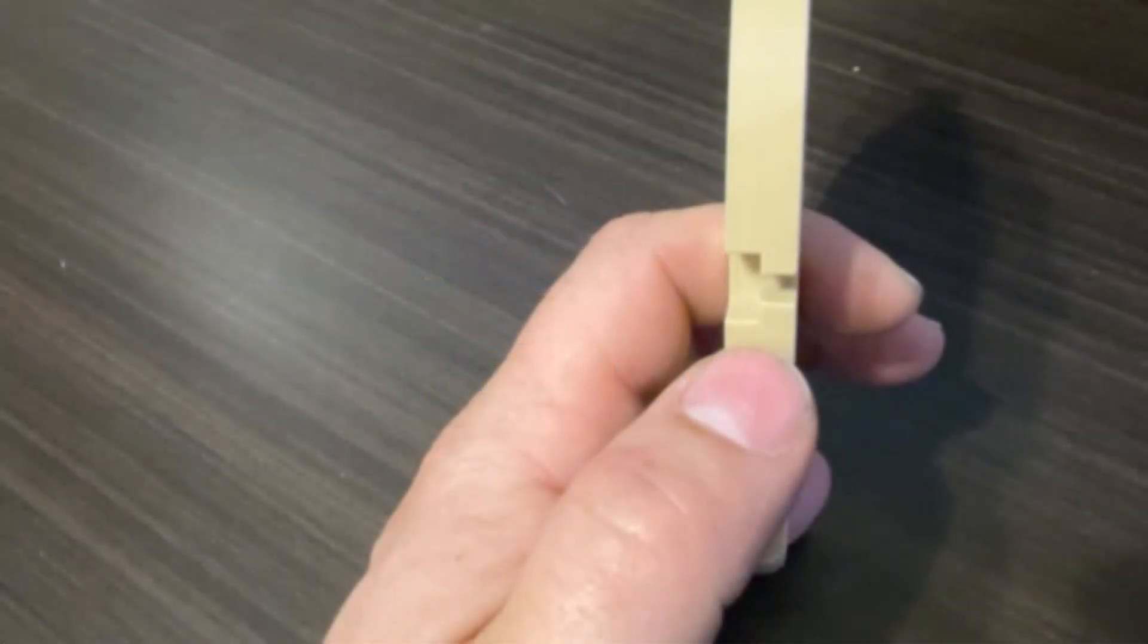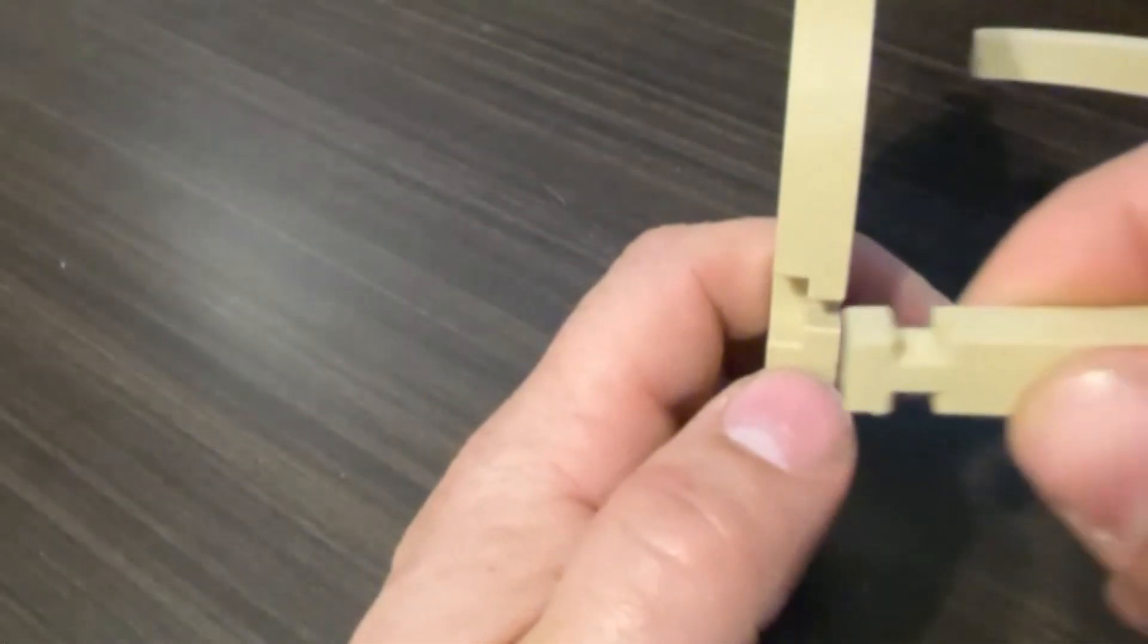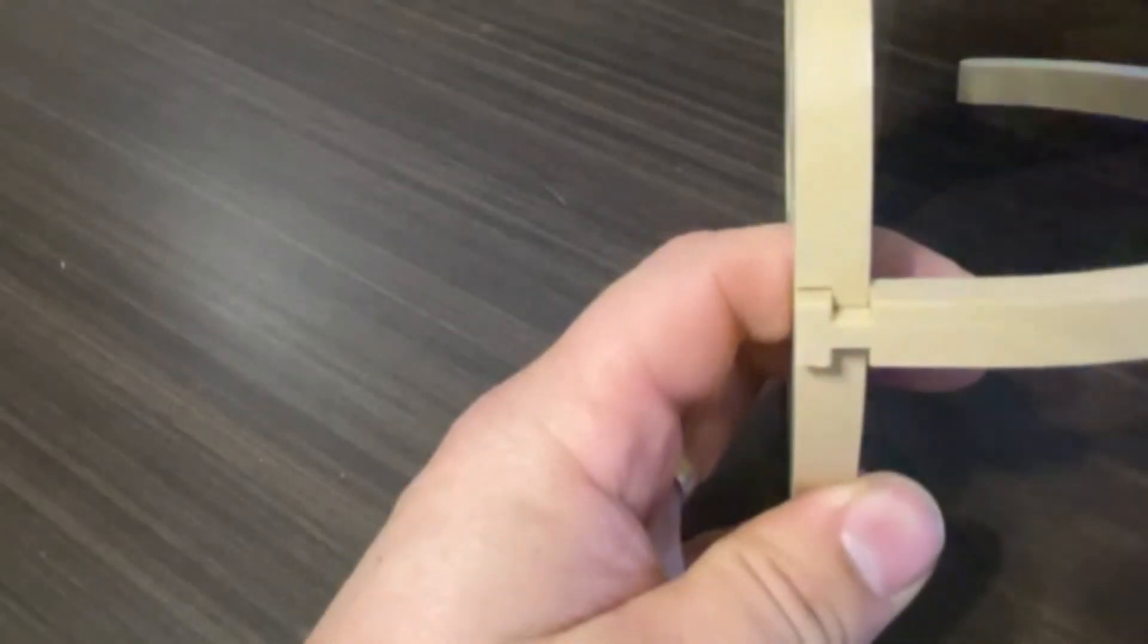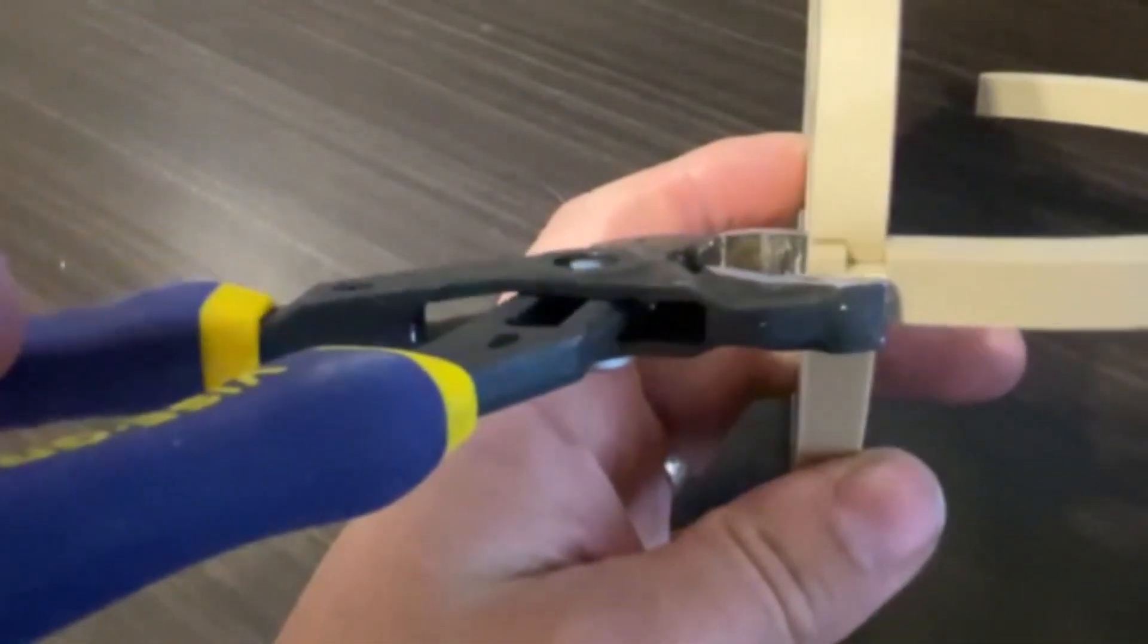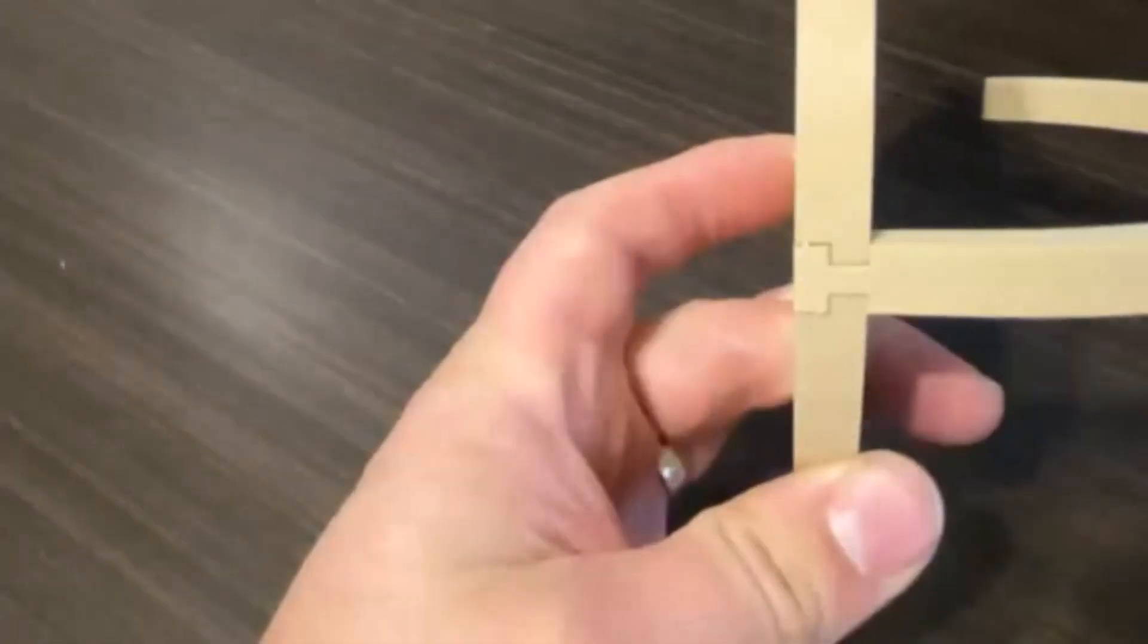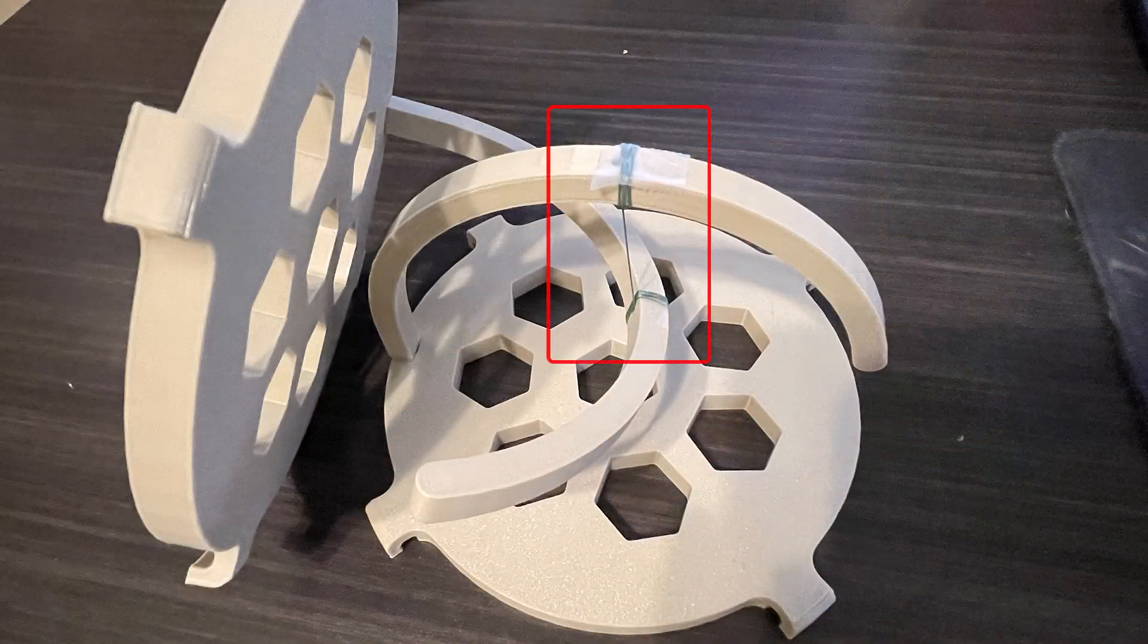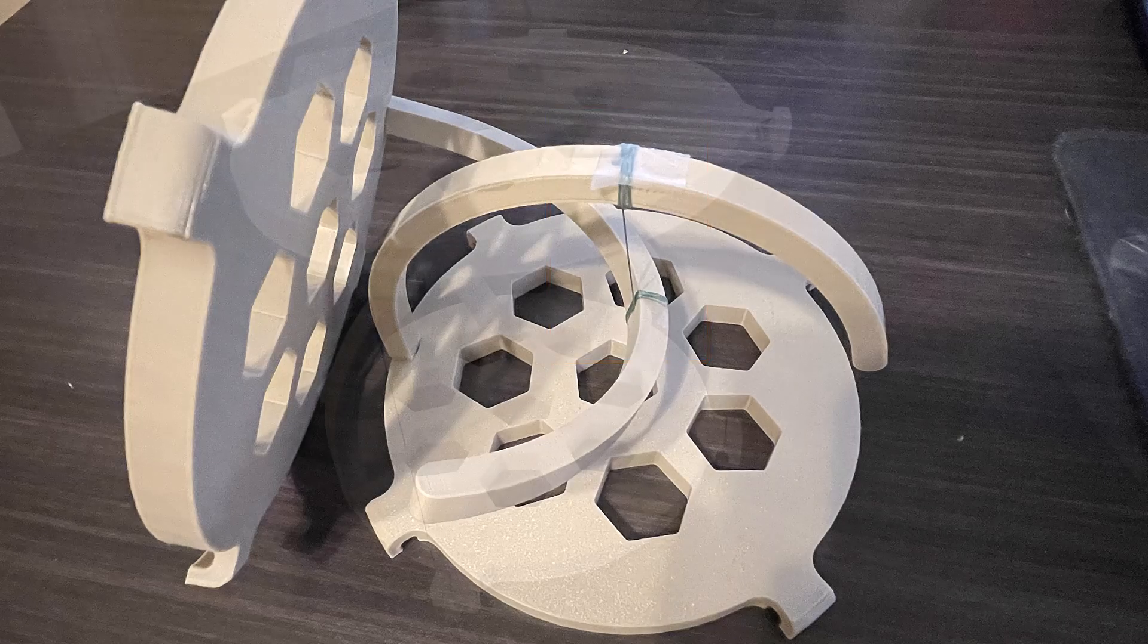To assemble the table, first insert the arms into each base. Depending on the offset value and printer tolerances, pliers may help with this step. Thread the fishing line through each armhole, wrap it around a few times, and secure with tape.